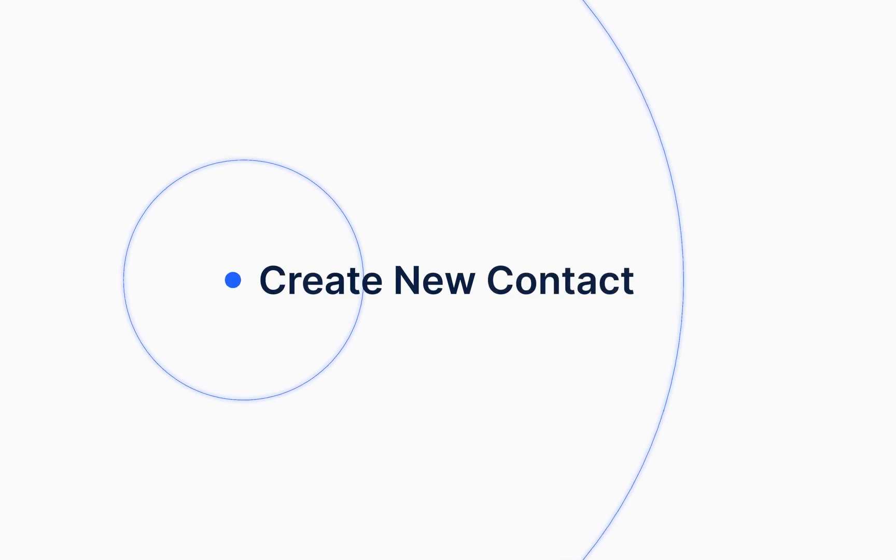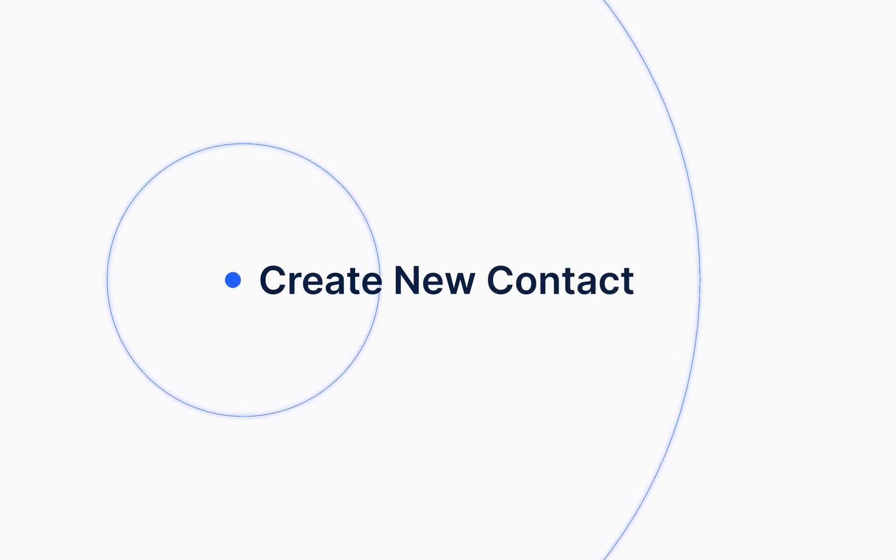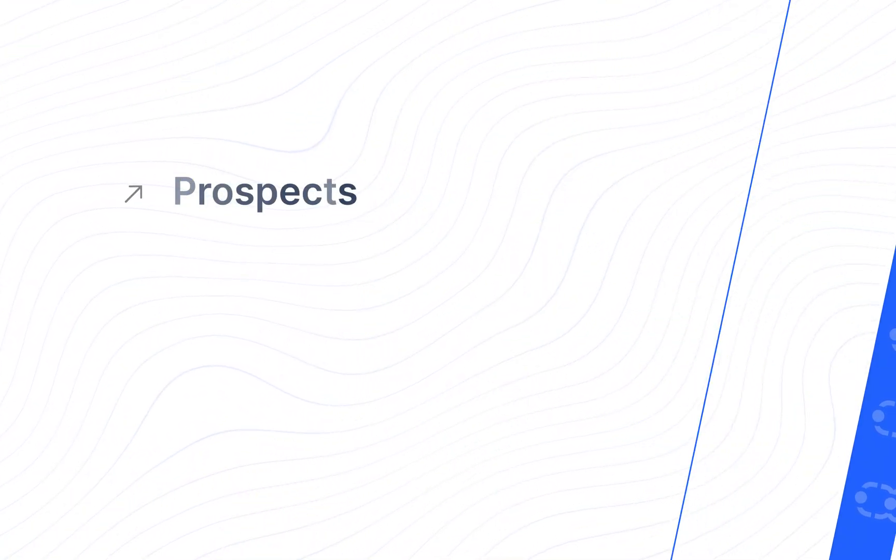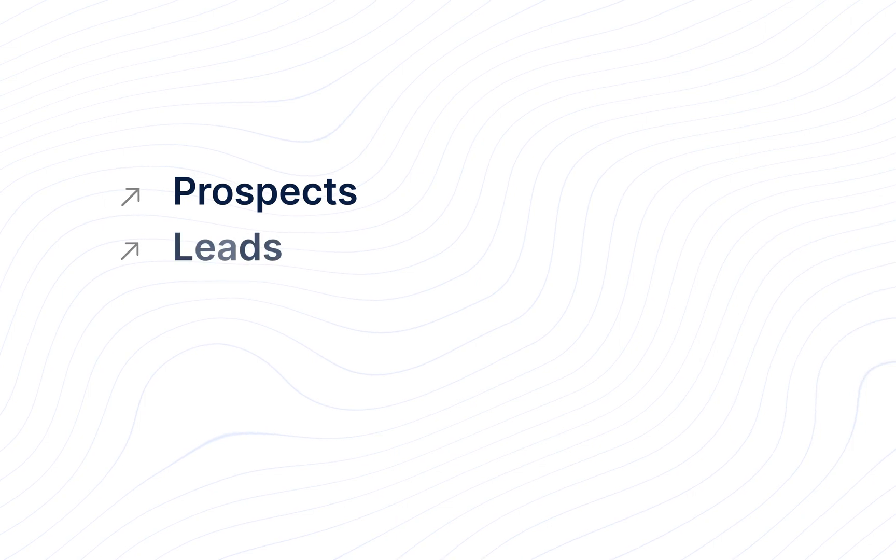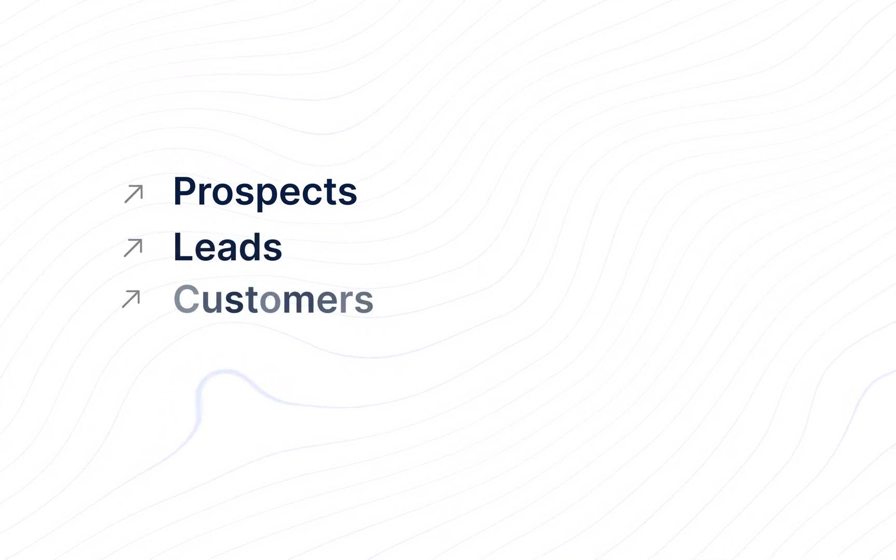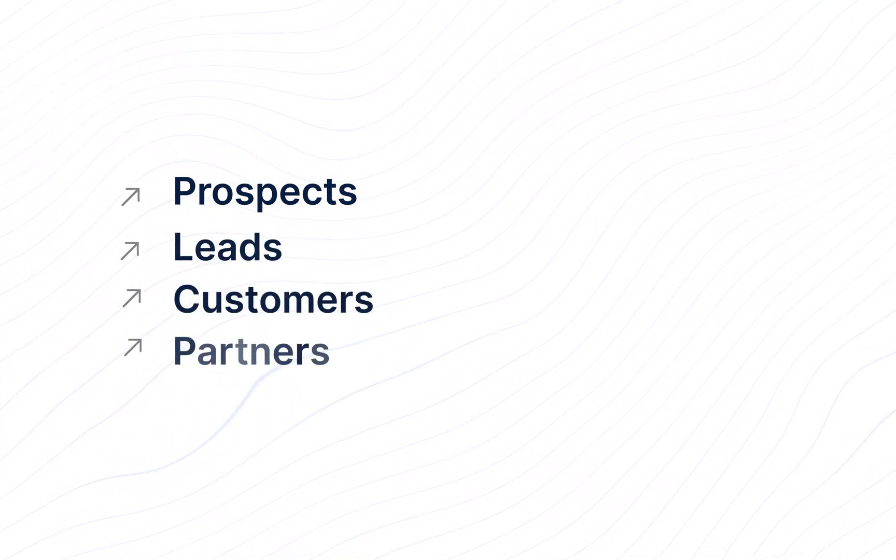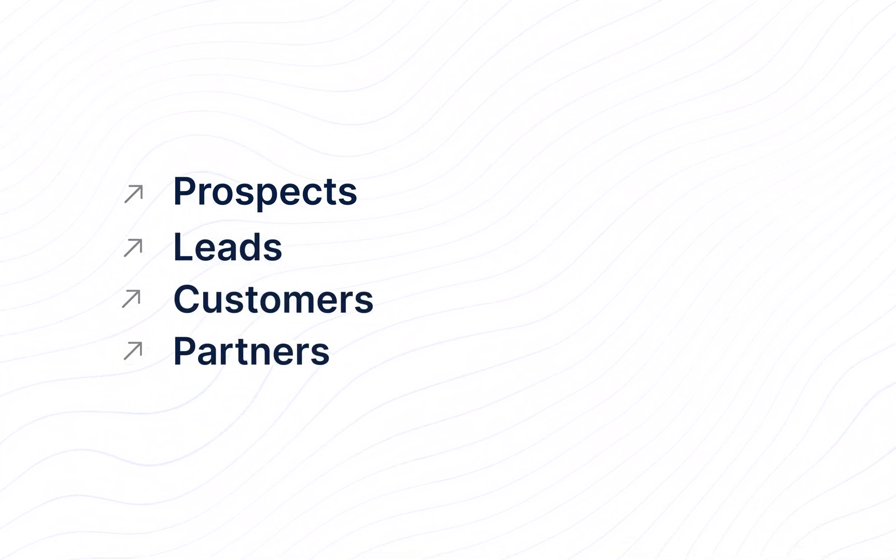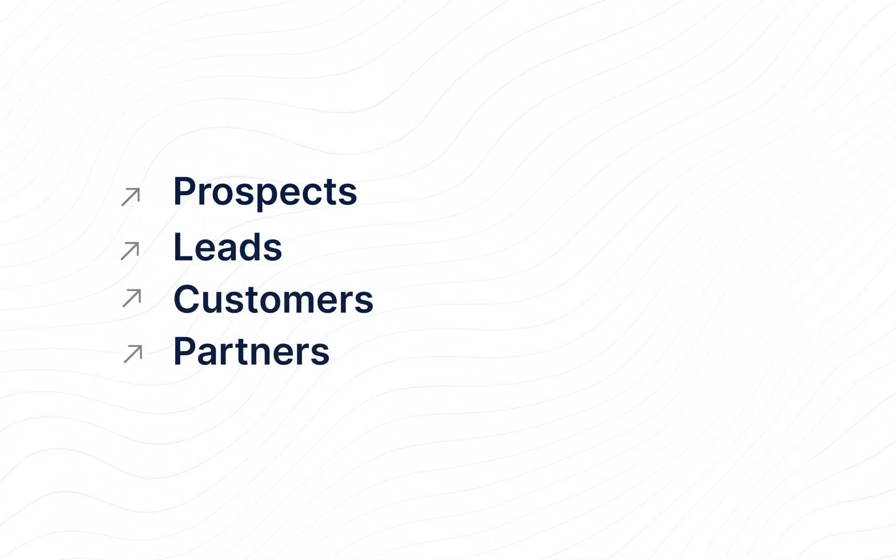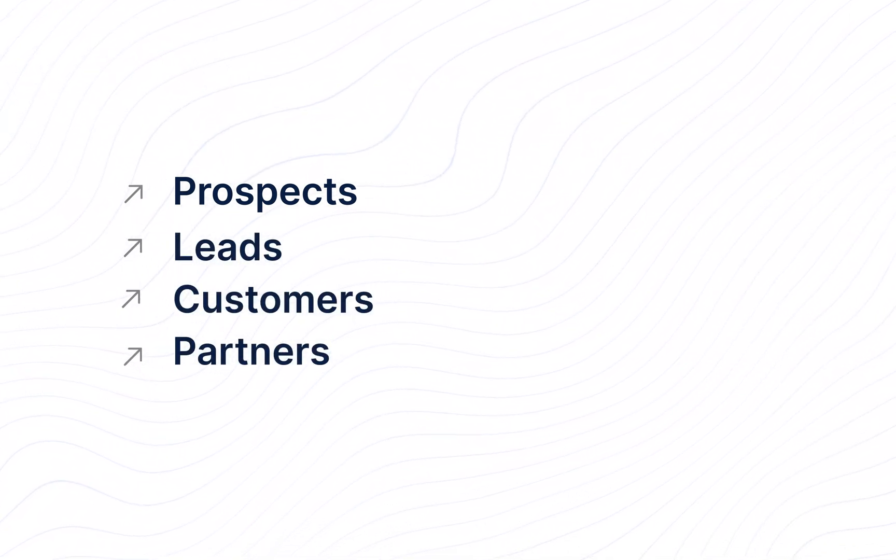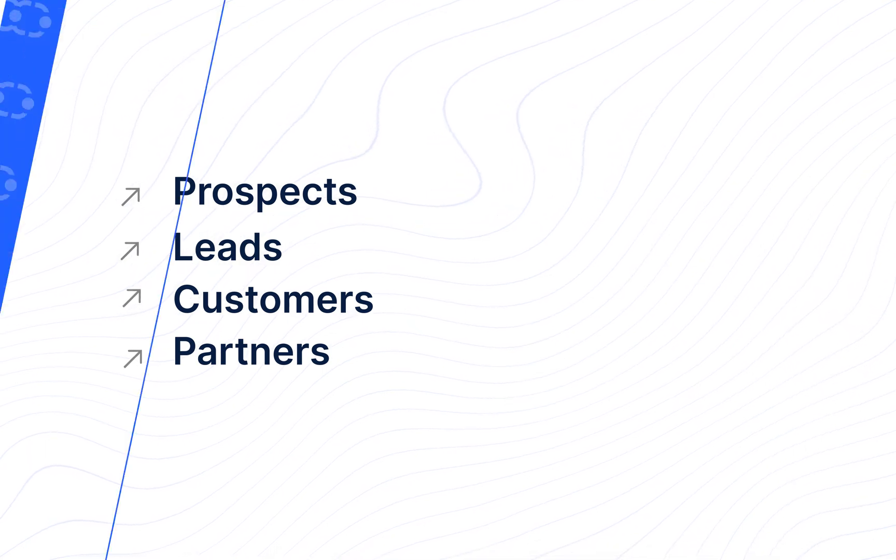SalesMate contacts are the people you're dealing with in your sales journey. They're your prospects, leads, customers, and partners that are packed with essential info, helping you stay organized and follow up smoothly.